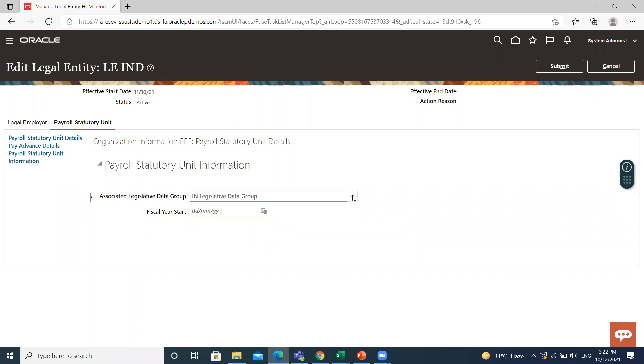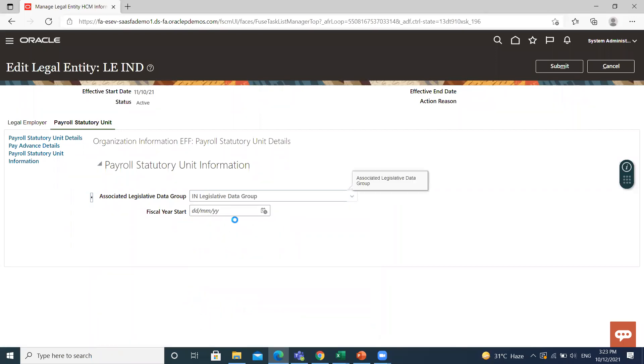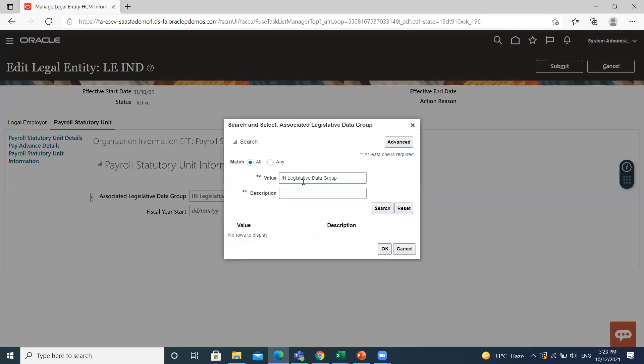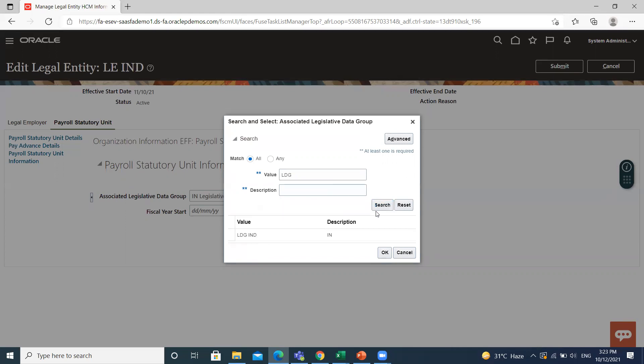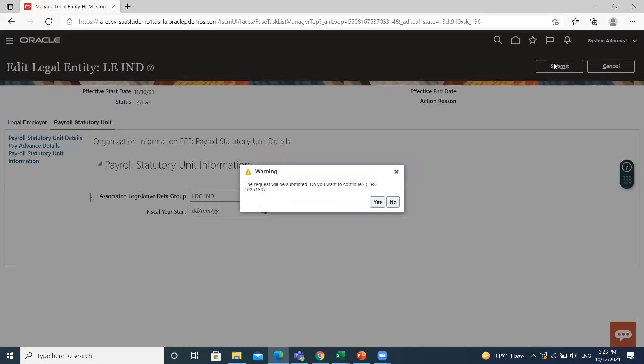You can search for the another legislative data group. Click on it, then click on submit. Request submitted.